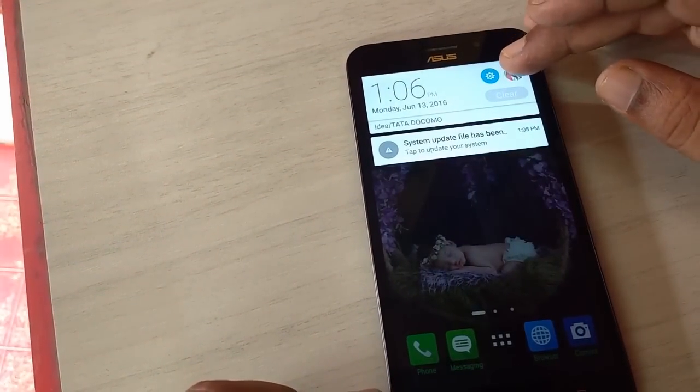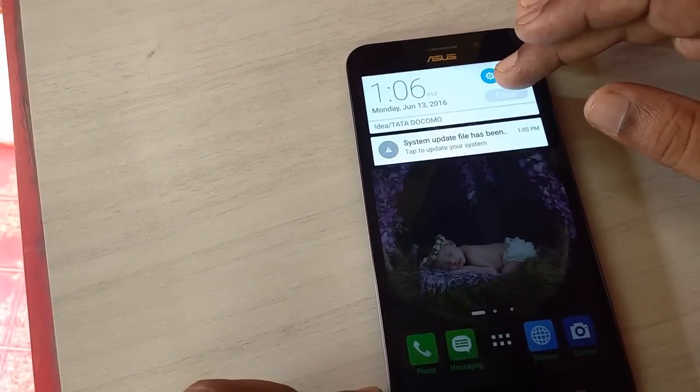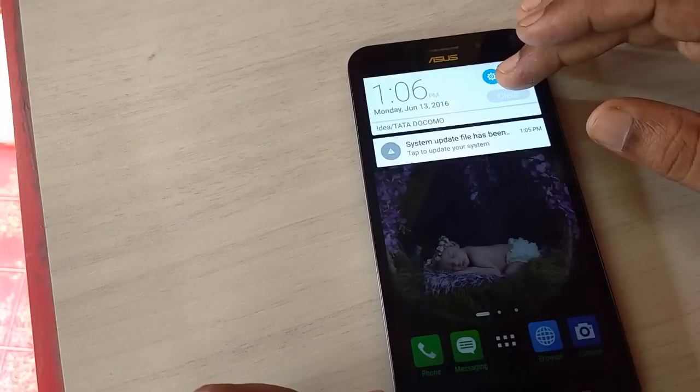So after download, you will get this type of notification like System Update. So you need to tap on this.